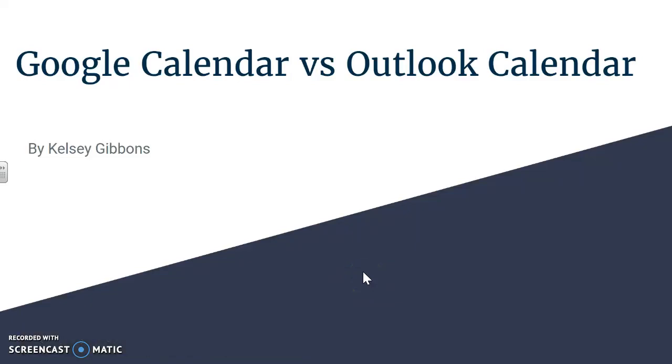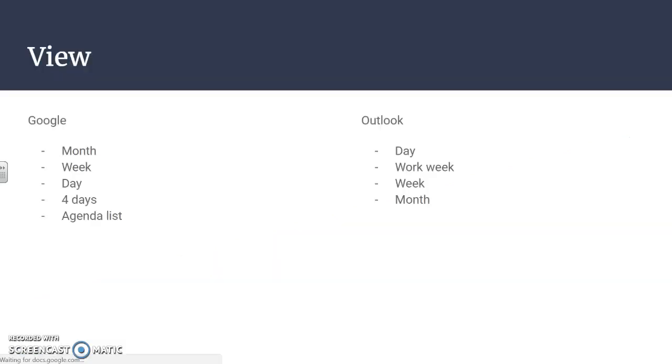I'm going to share the differences between Google Calendar and Outlook Calendar. The first big thing to view your calendar is that Google and Outlook are very similar.